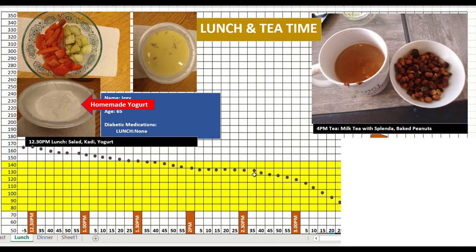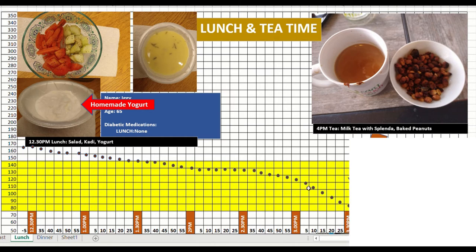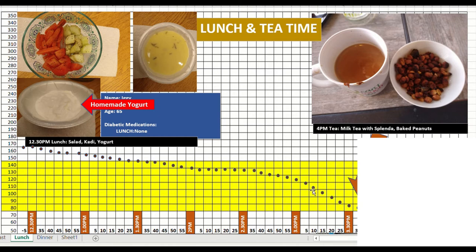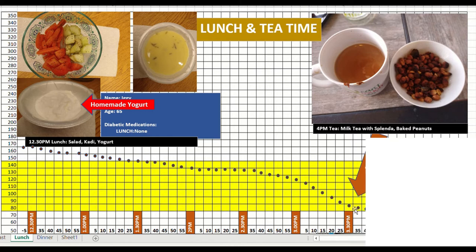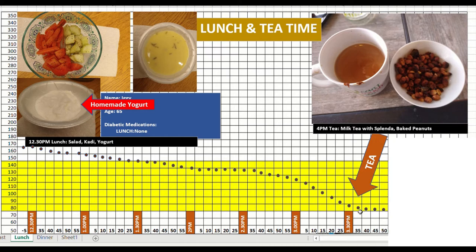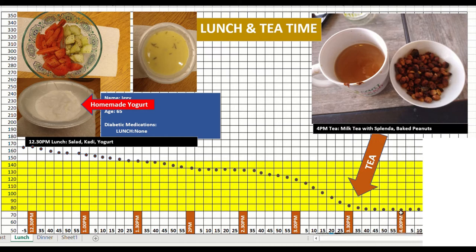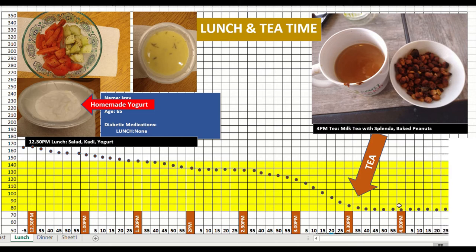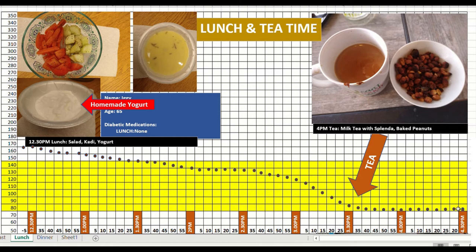It started coming down a little more aggressively, almost 1.1 point per minute, till it reached its lowest point around 3:30 when I had my tea. That day my tea was the regular milk tea with baked peanuts. And I stayed there, around 85, 83, 84, till 4:30.